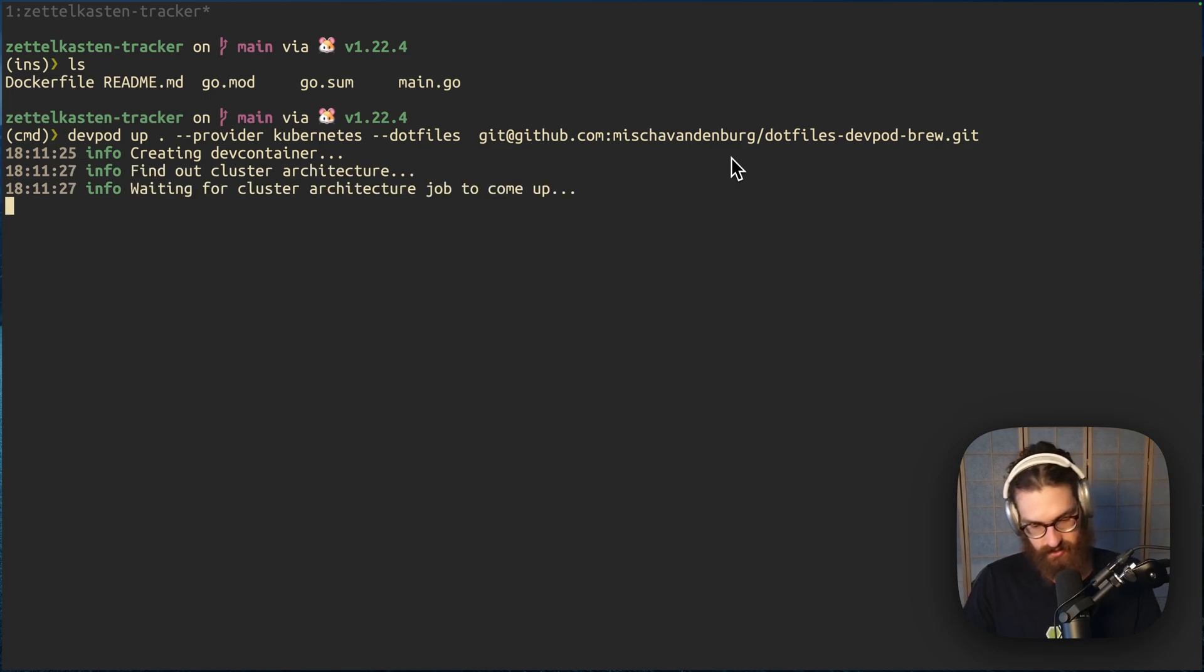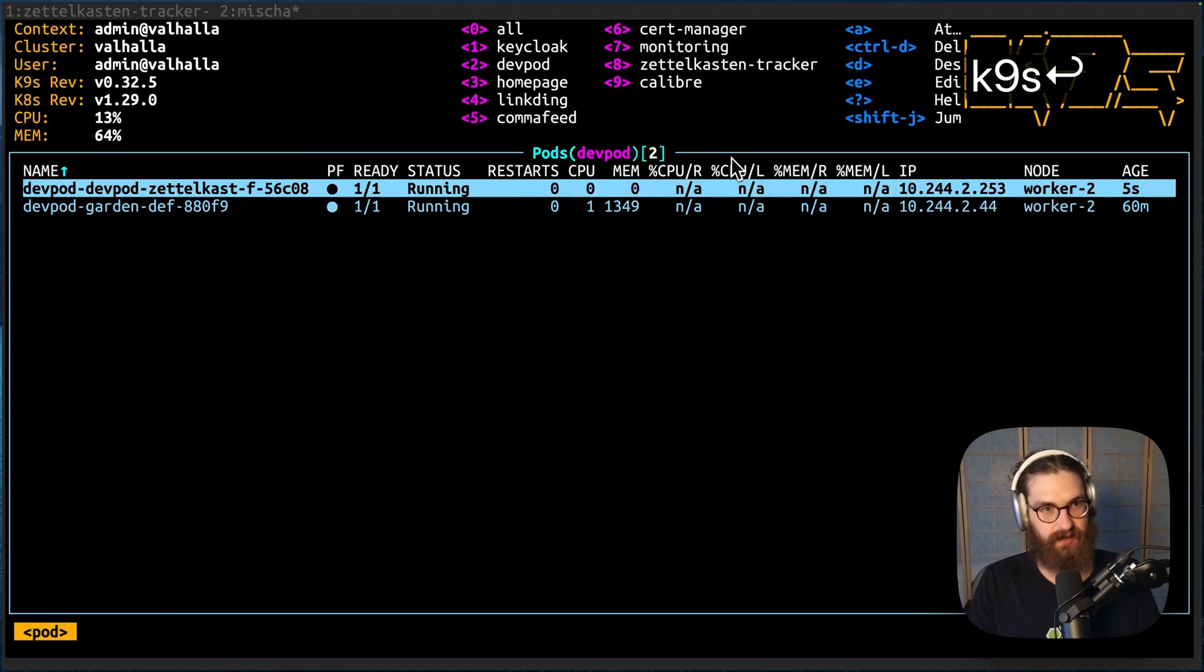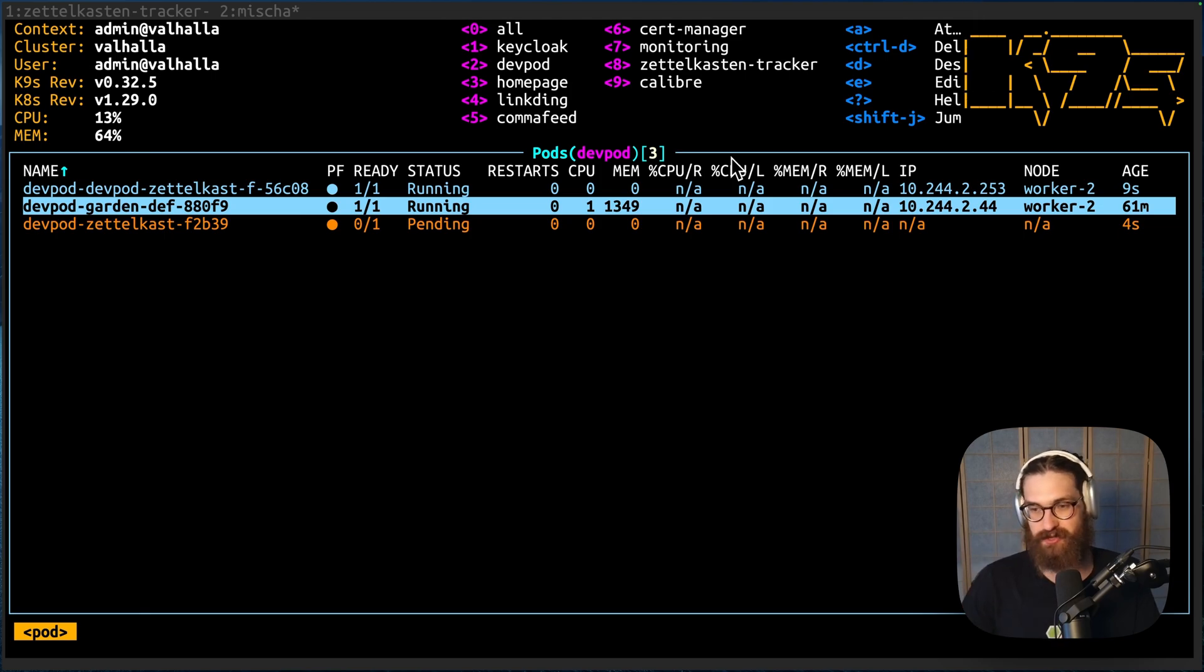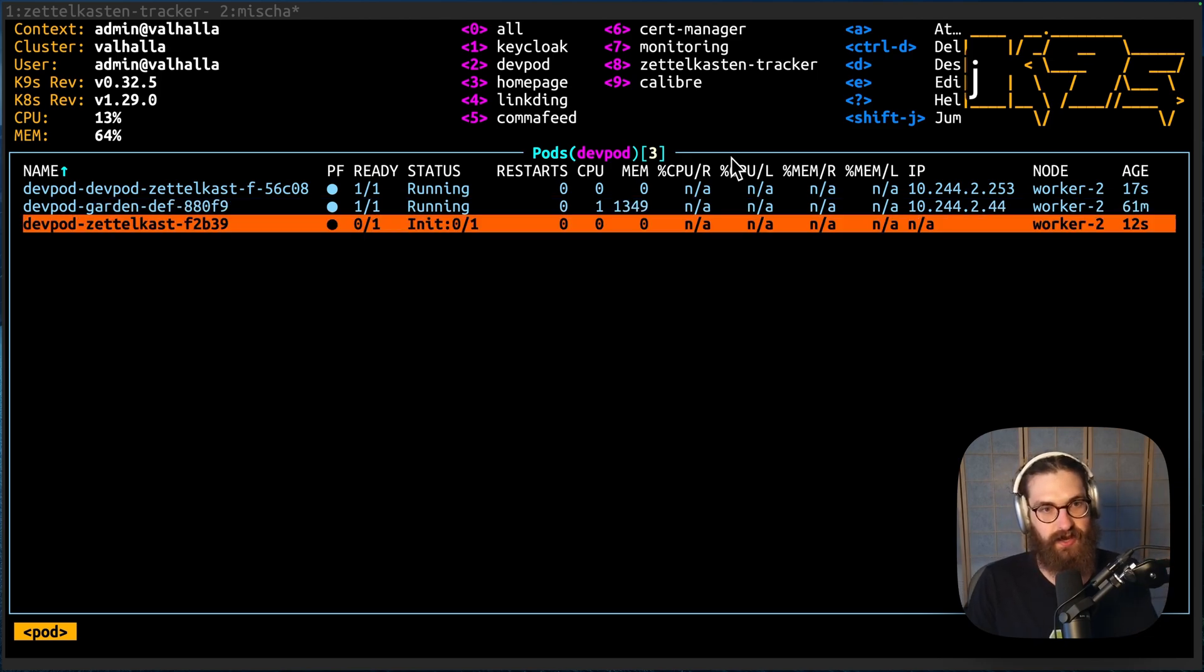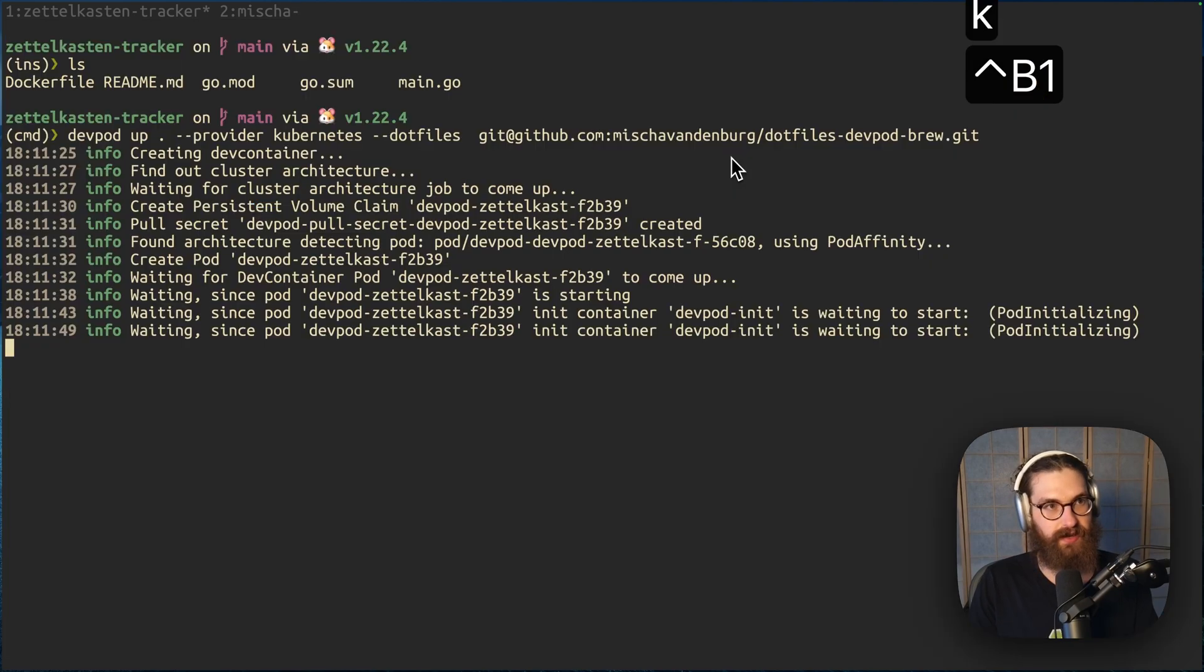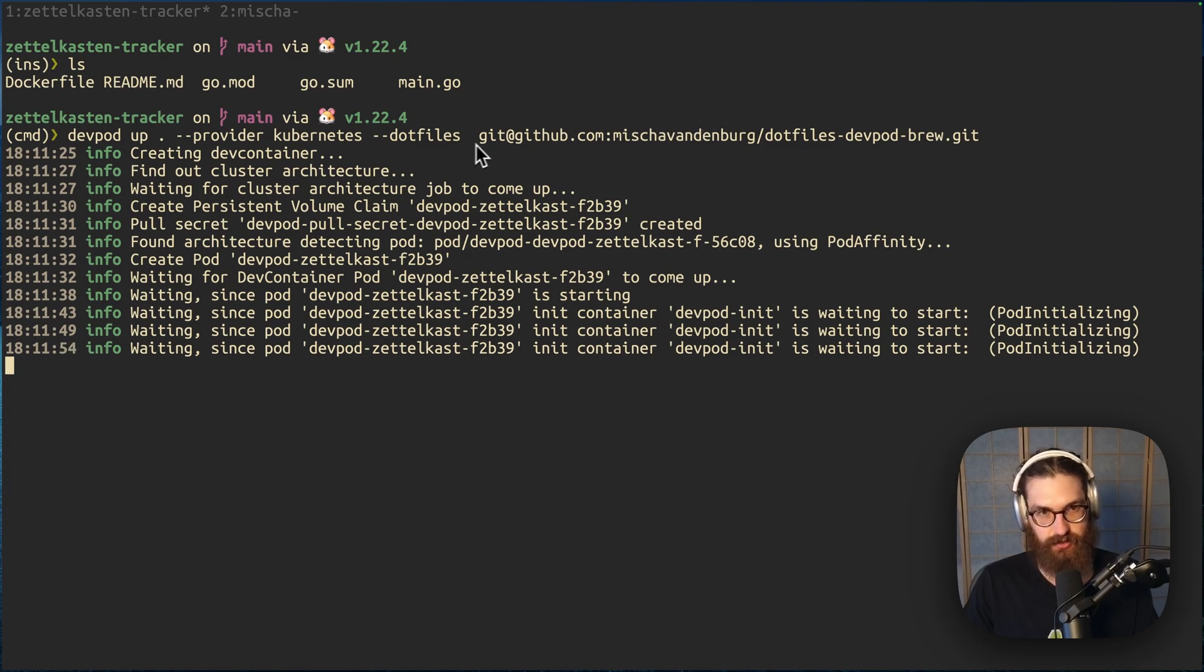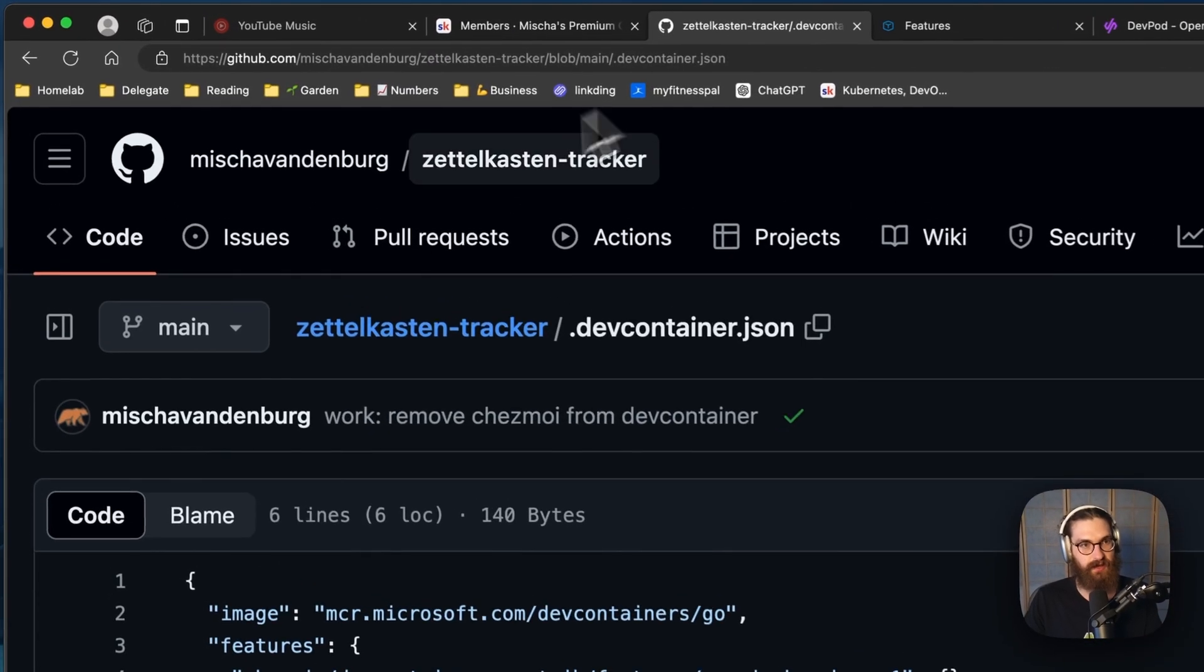So let's check it out. I'm going to go open K9s. And here we can actually see this starting to run on my Kubernetes cluster. This is on my home lab cluster. It's running like five nodes in my pantry over there on Talos Linux. And now devpod is starting a pod on my Kubernetes cluster where it will load up the dev container.